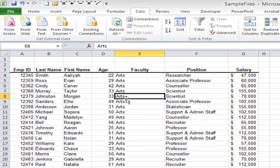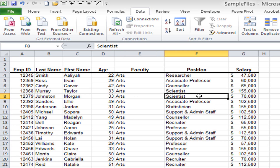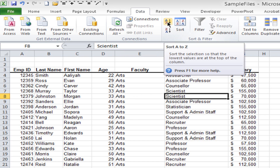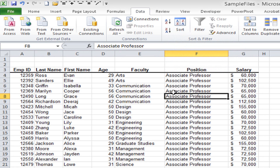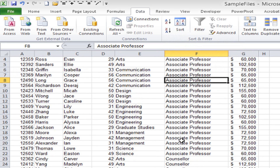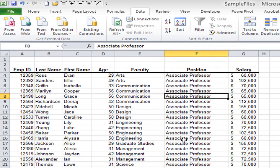This is called single-level sorting. All you do is click on the column you want to sort by and use the A to Z button on the ribbon. I'll try this again — I'll click somewhere in the position column. I want to re-sort by position, so back to the ribbon and click A to Z. It re-sorts so all the associate professors are first, all the counselors second, and so on, with the entire record moving along with it.